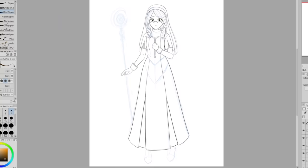I looked up a bunch of different ornate pattern brushes and different patterns on the Clip Studio Paint asset library and used them to help make my outfit more detailed. I thought making my outfit detailed would be kind of troublesome, but it was actually really fun. I don't usually get to work with ornate designs, so it was a lot of fun trying to think of ways to make my outfit more fancy.